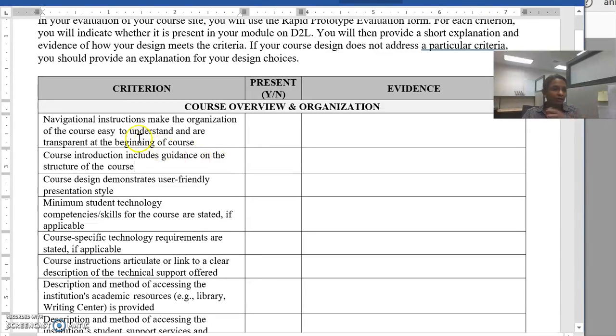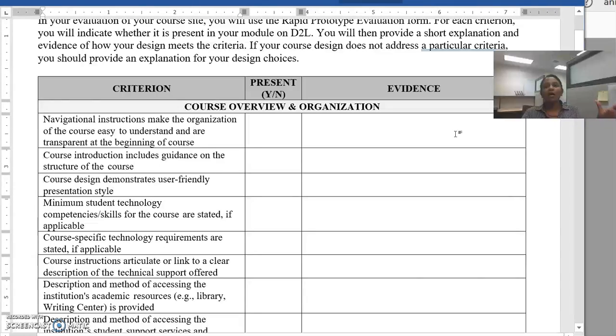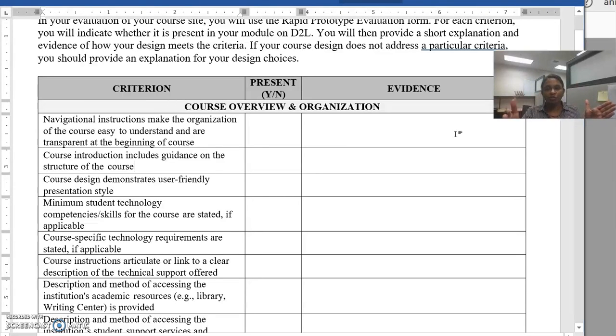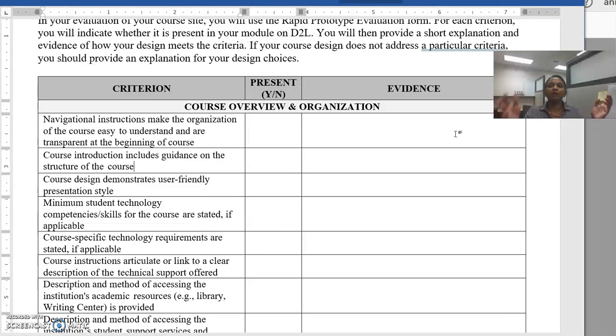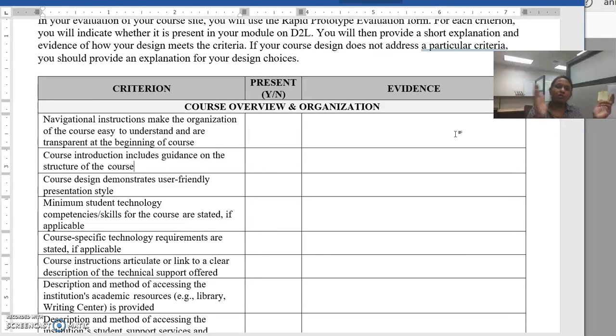Zero means completely absent and no justification for why it's not there. And then one, two, and three. Three is exceptional work in that particular criterion. Two is acceptable meeting expectations and one is below average.